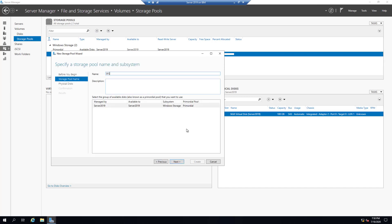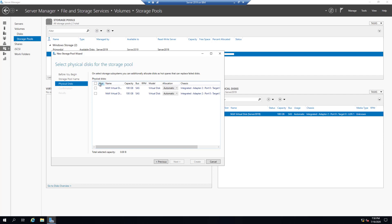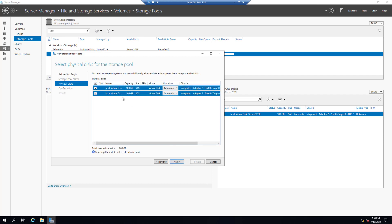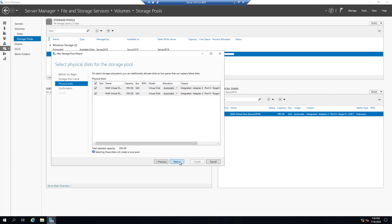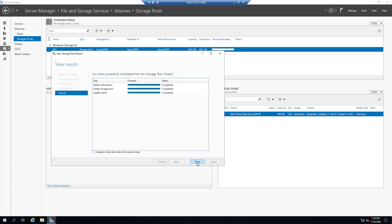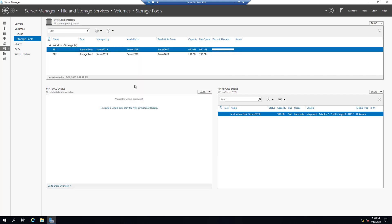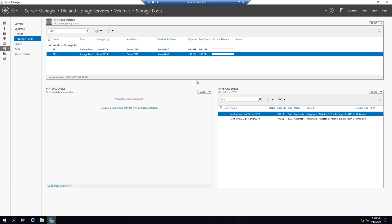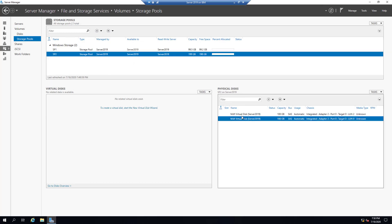Next, adding all the remaining hard drives available. Click Next and Create. Close. So on Storage Pool One we have only one disk, and on Storage Pool Two we have two disks.